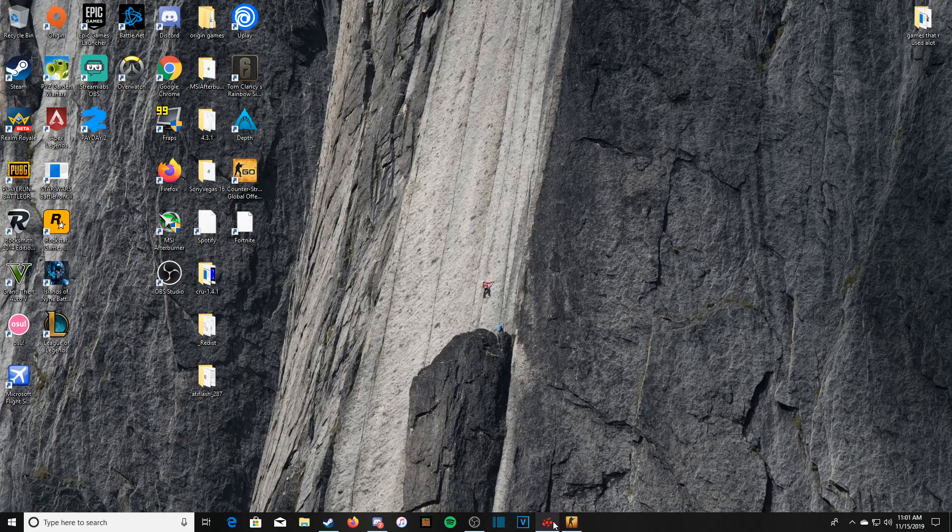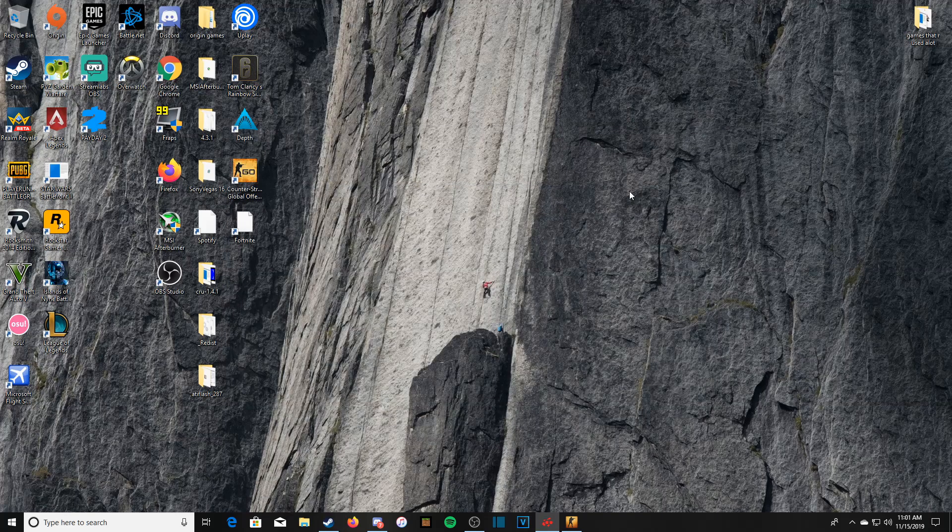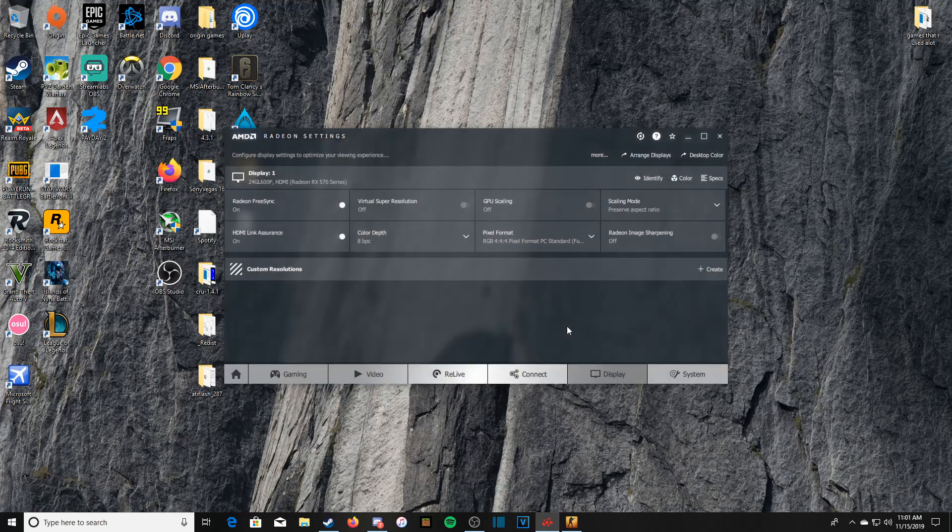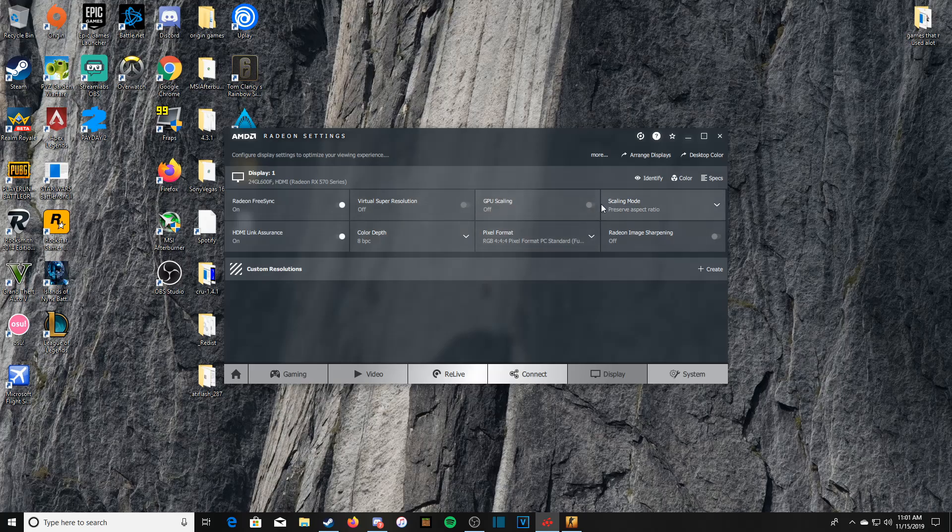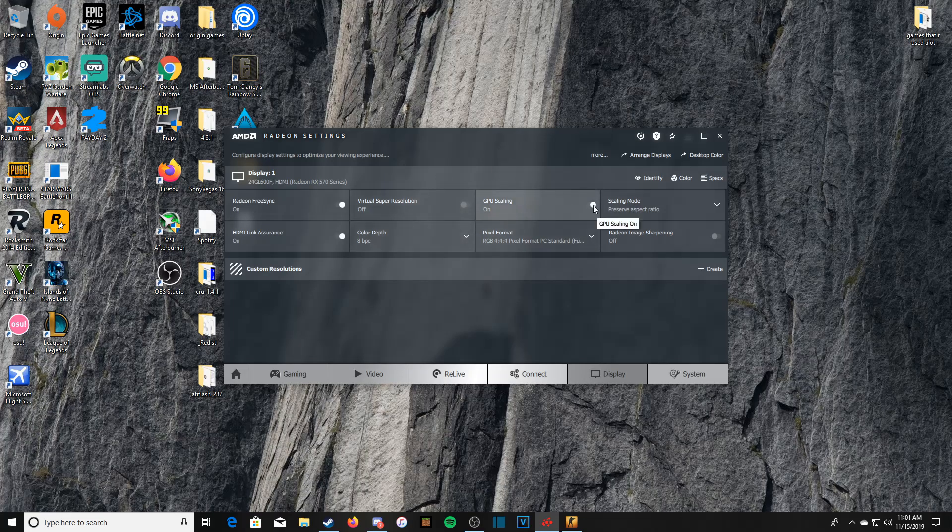So now what we're going to want to do is go straight into your Radeon settings, which can be done by pressing right click and then pressing AMD Radeon settings. The biggest thing that you guys are going to want to do is if GPU scaling is on, you're going to turn that off. You have to make sure it's turned off because it will make sure that your game is at 16 by 9.